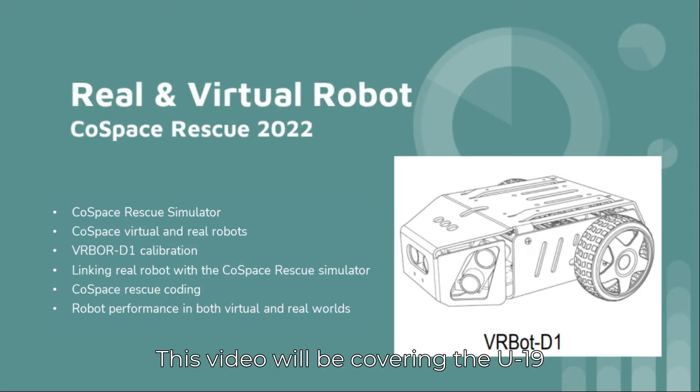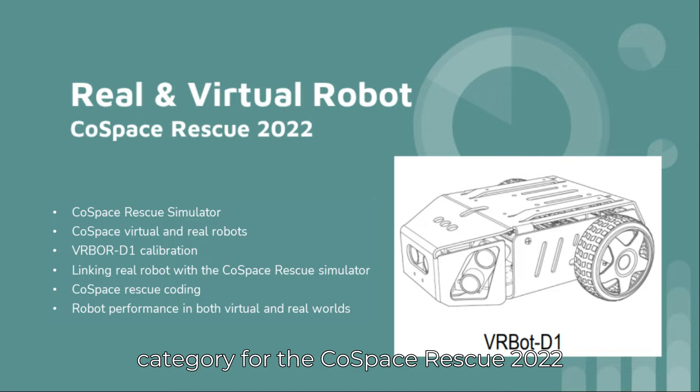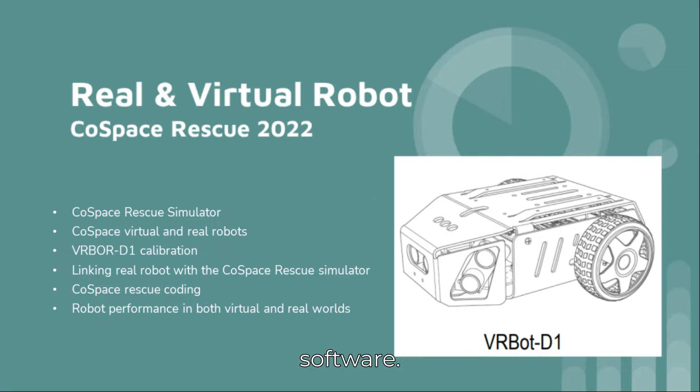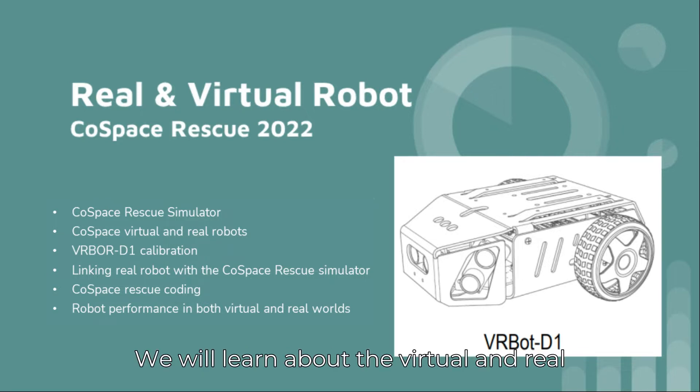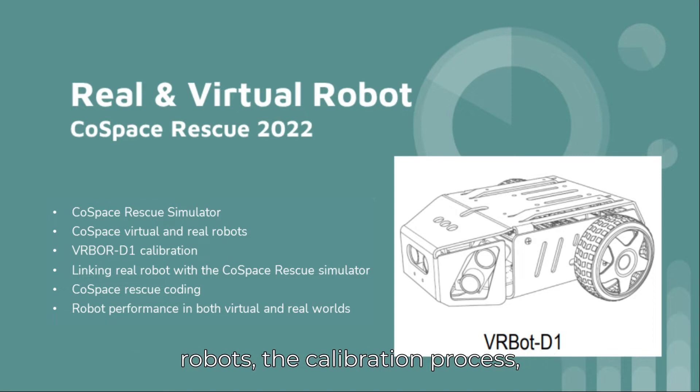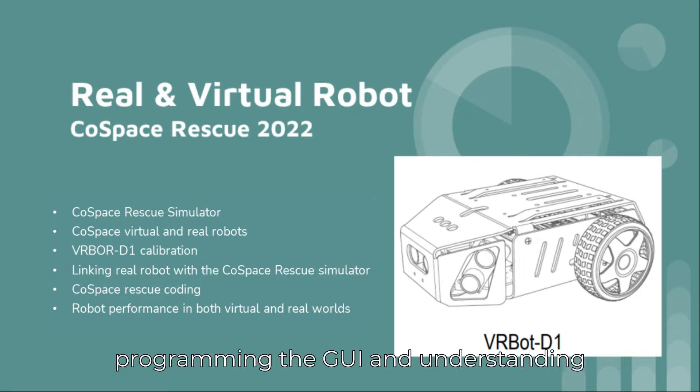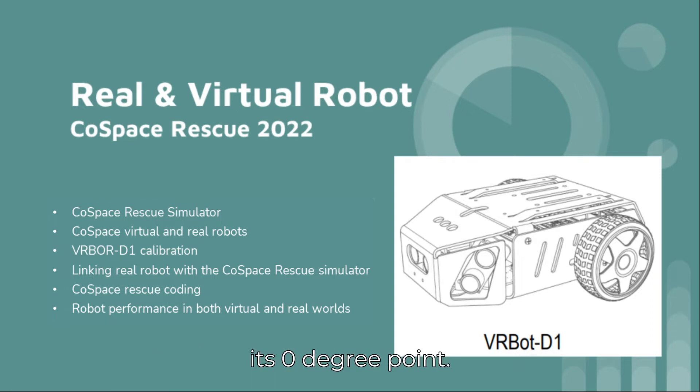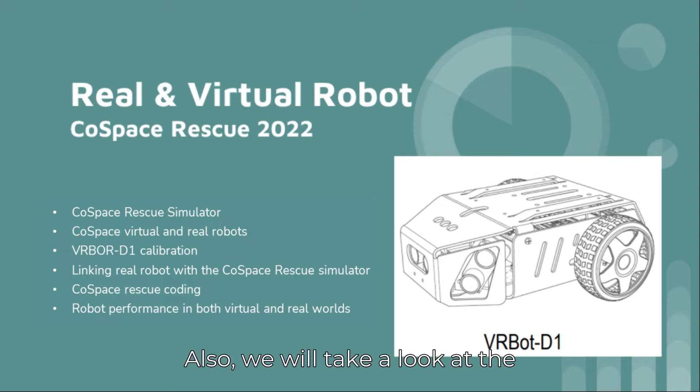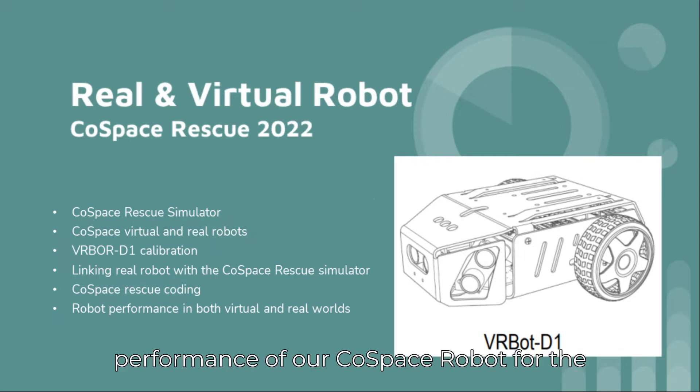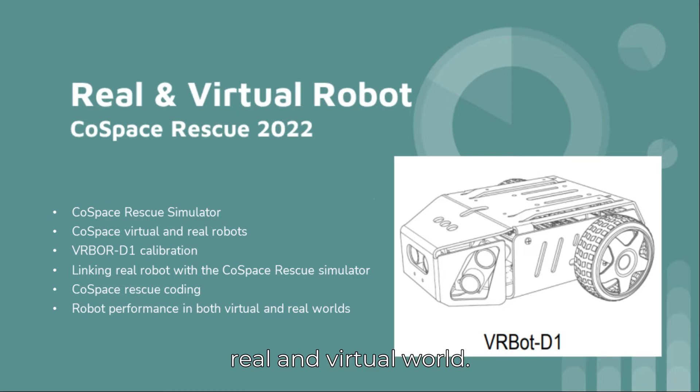This video will be covering the U19 category for the CoSpace Rescue 2022 software. We will learn about the virtual and real robots, the calibration process, programming the GUI and understanding its zero-degree point. We will also take a look at the performance of our CoSpace robot for the real and virtual world.